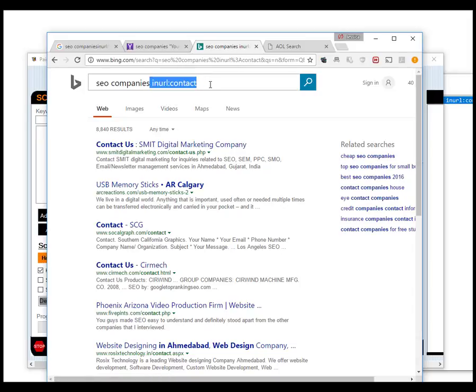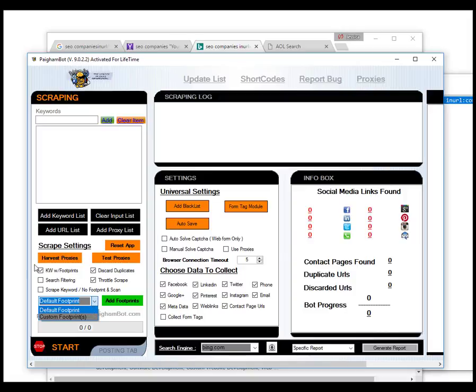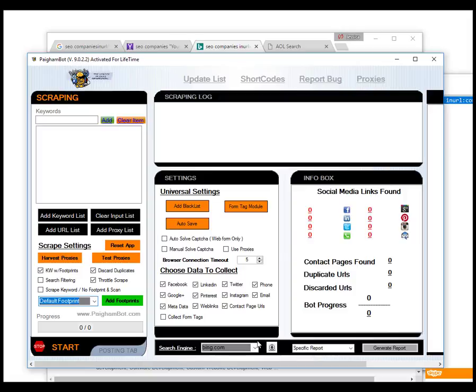Now, if you have to use a customized footprint, again I showed you how that works just by adding the footprints and then choosing custom footprints on here and then checking that box scrape with custom footprints. So that's how all of that works. It's really simple. Bing also is not that strict with proxies like google.com. You can scrape a really long ways in Bing without it ever switching proxies.